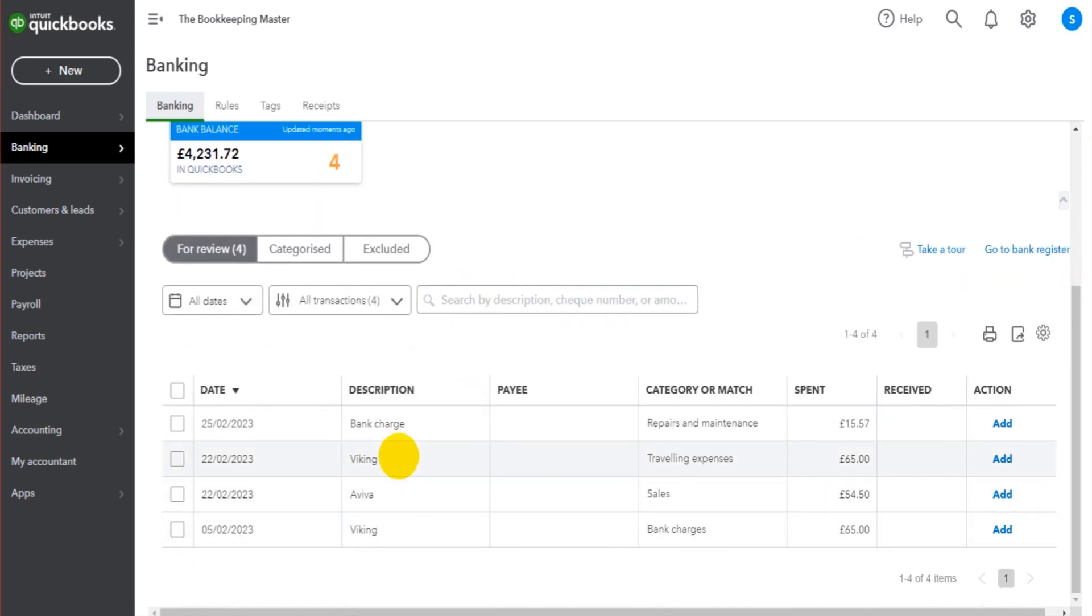We have a couple of transactions here for Vikings. That could be a stationary rule. We have a bank charge. We could make a bank charge for a rule and we have an Aviva there. So you could have like an insurance rule.